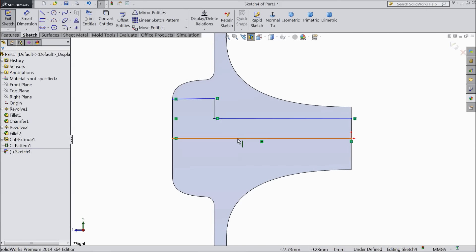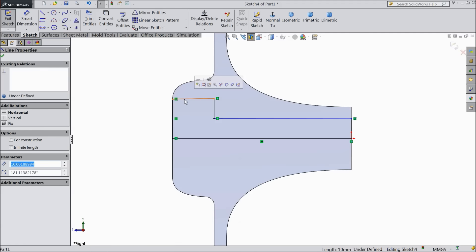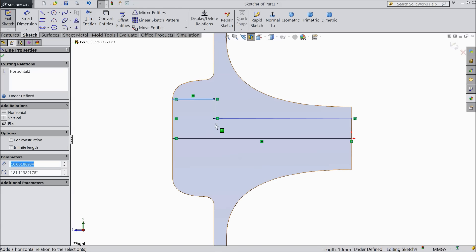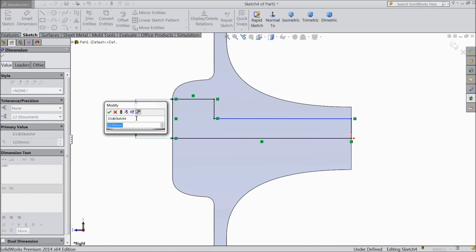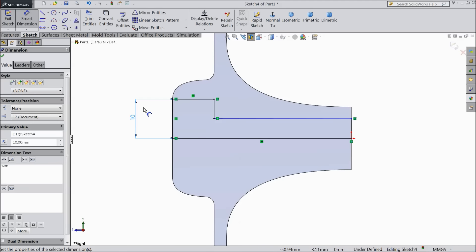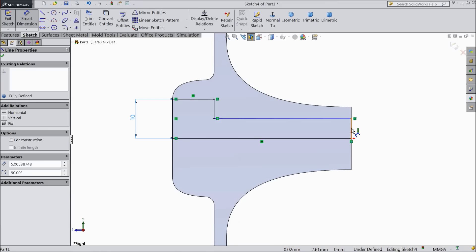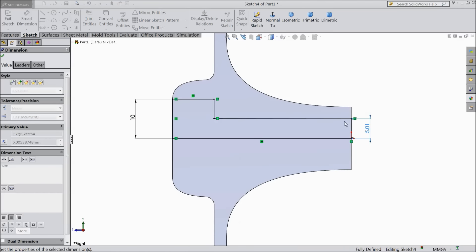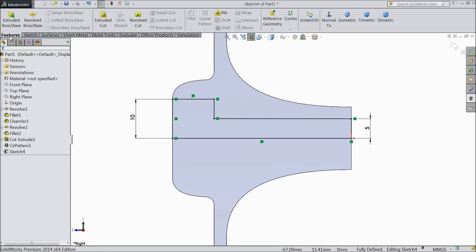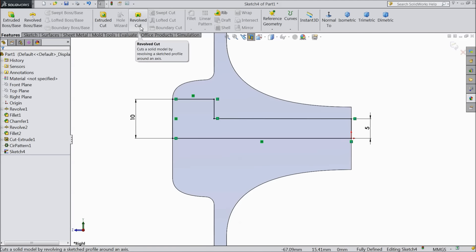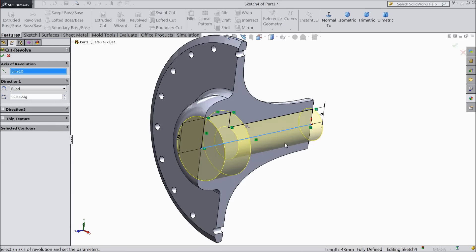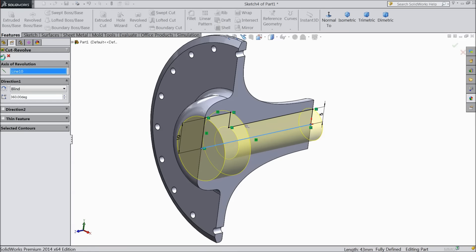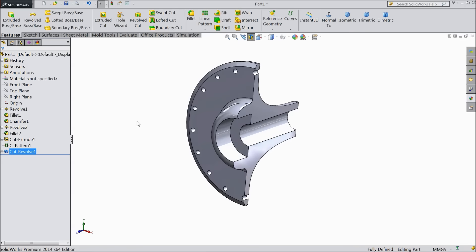Now select this line and choose make horizontal. Select dimension, select 10mm and this one keep 5mm. Now go to feature, select revolve cut and select this line. Now it is going to cut from the inside. Select OK. Now see it is already cut from the inside.